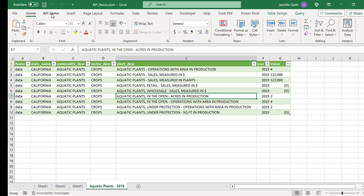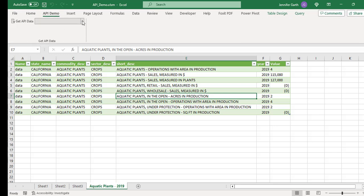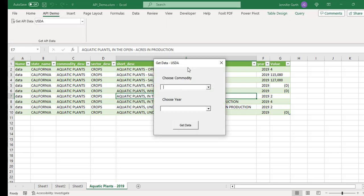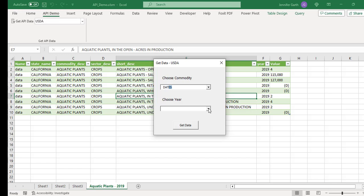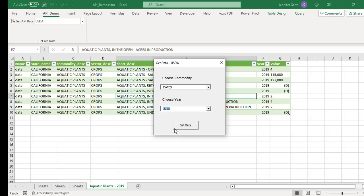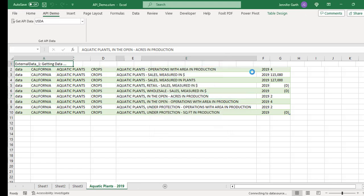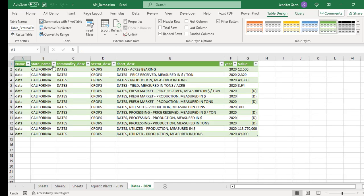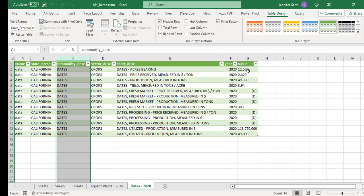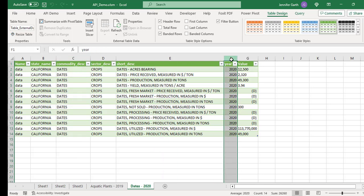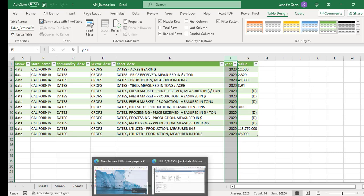So let me do another example for the USDA. So I click this again. And this time I'm going to do dates. And the year is going to be 2020. And so now if I get the data, again, it's all California data. And then we have dates. And the year is 2020. And let me show you where this data is coming from.